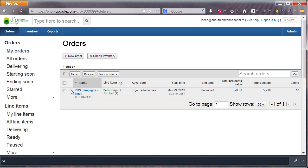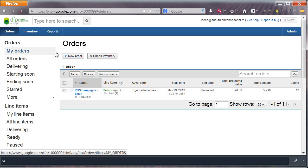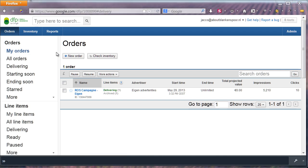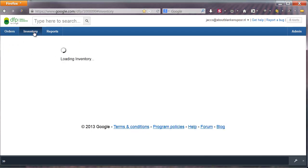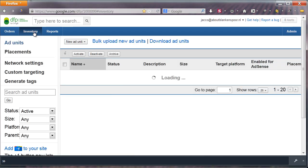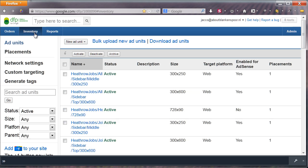This is where you start, and it also provides you a quick view of running campaigns like the one you see. To be able to display ads, you set up a number of ad units, which can later be grouped into ad placements. To make an ad unit, you select Inventory in the navigation bar.